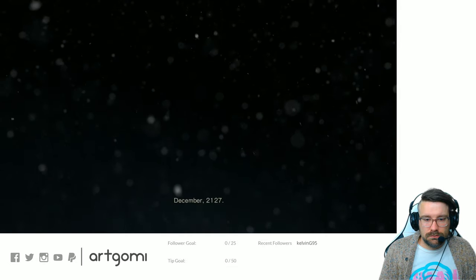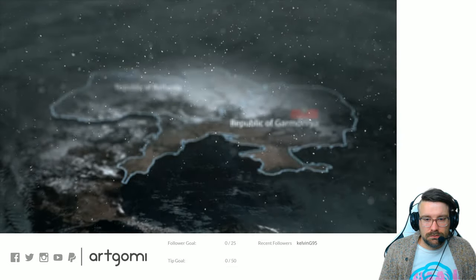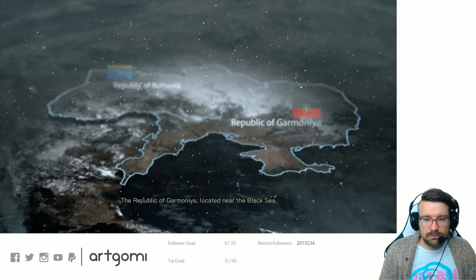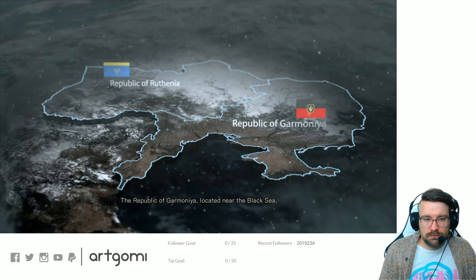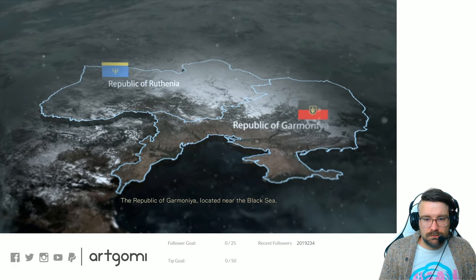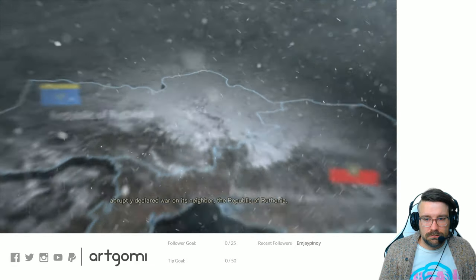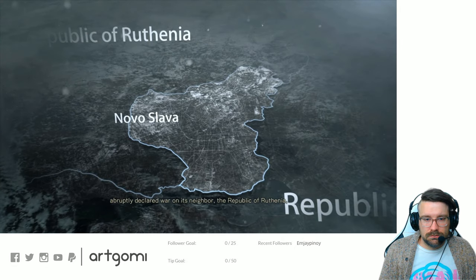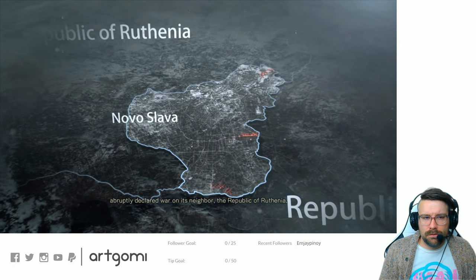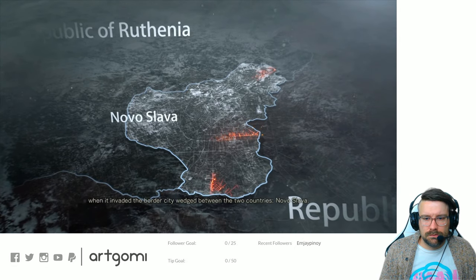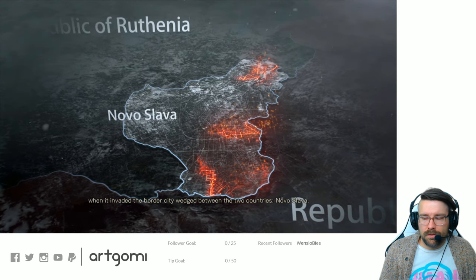December 21, 2027. The Republic of Garmonia located near the Black Sea abruptly declared war on its neighbor, the Republic of Ruthenia, when it invaded the border city.